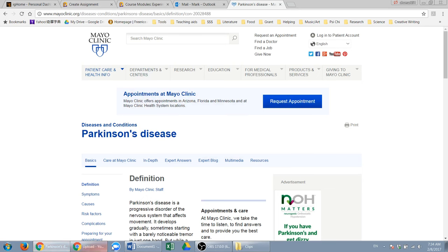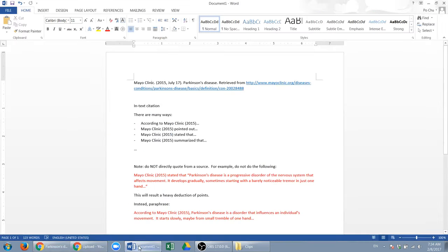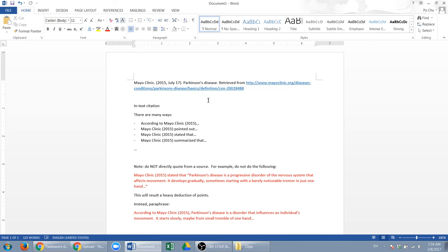So this is a reference. Now I'll teach you how to do this in-text citation. This applies to all kinds of references. In the paper, if you want to cite some of this source, this is how you do it.